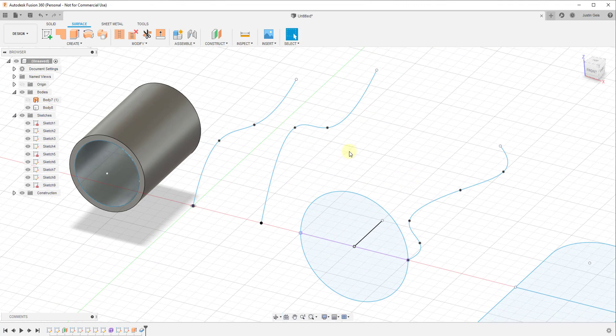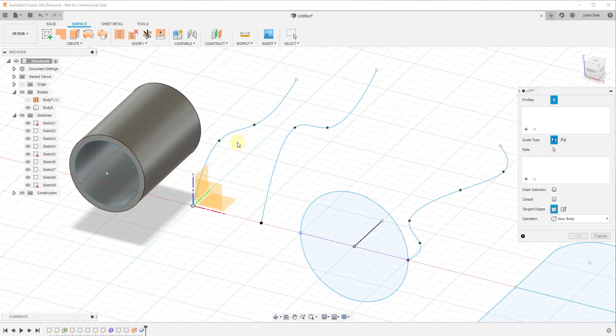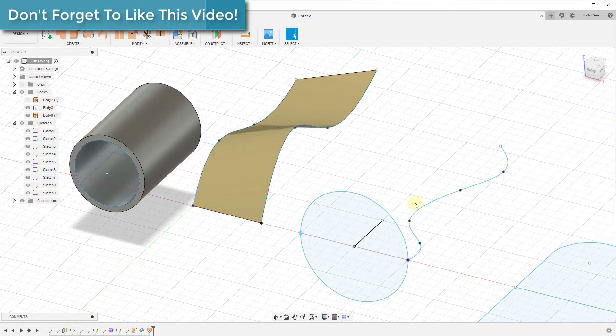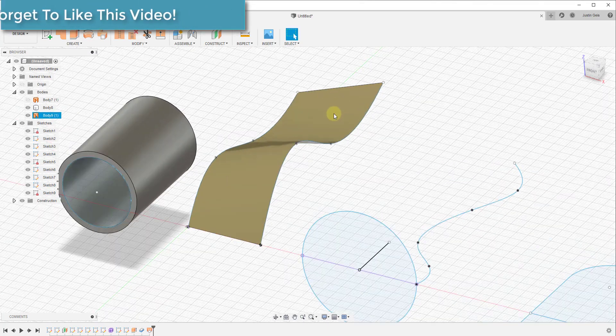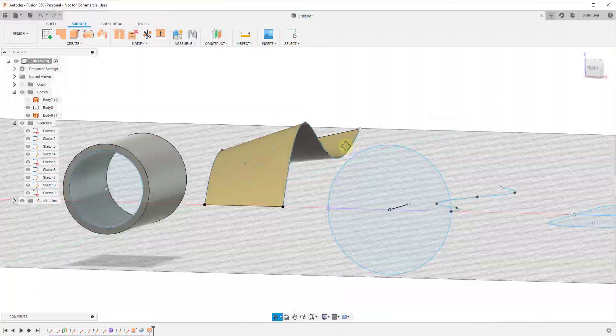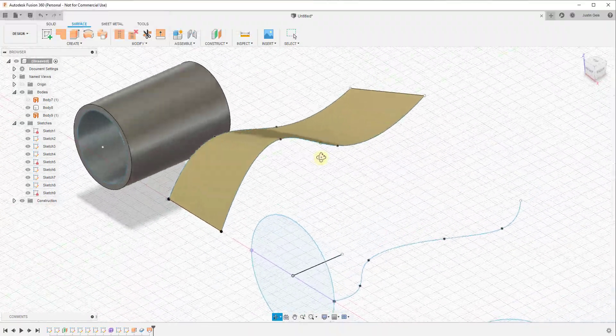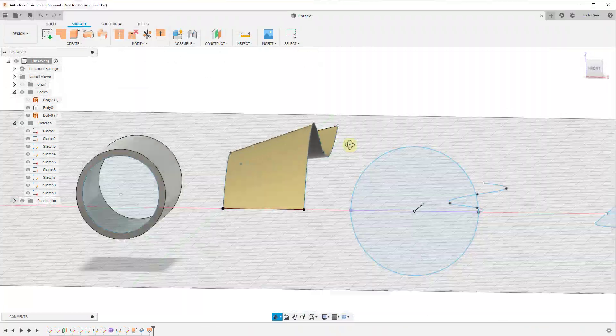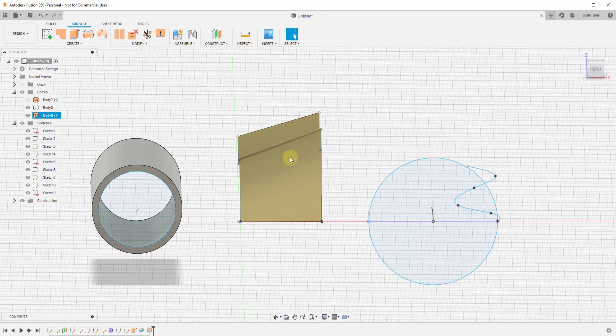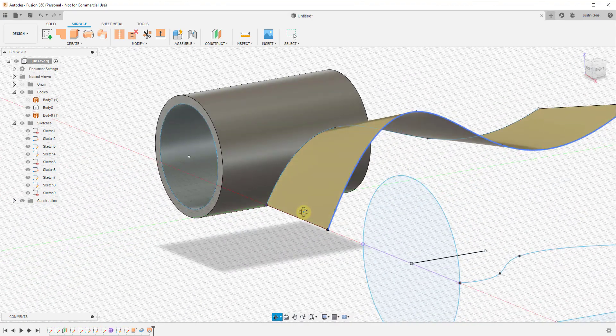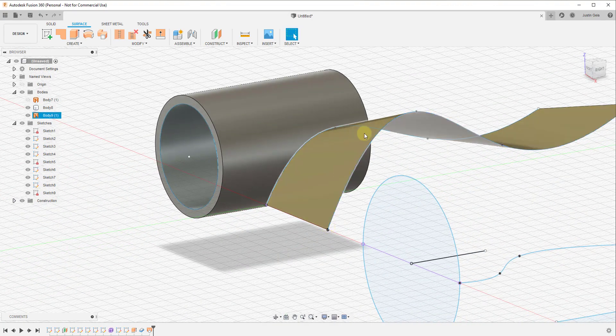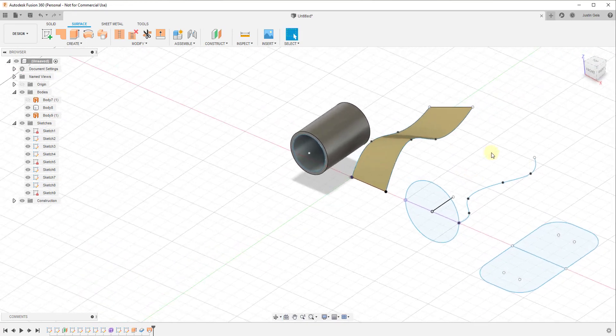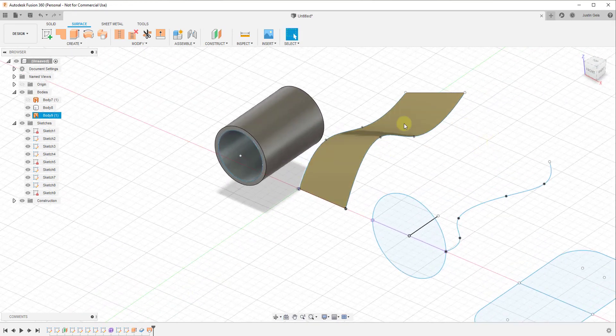This will work for different kinds of shapes too. So let's say we were to create a loft between these two edges like this. You can see how this still doesn't have any thickness in here. This is just basically a ribbon with no thickness whatsoever, which is fine if that's what you're trying to model.